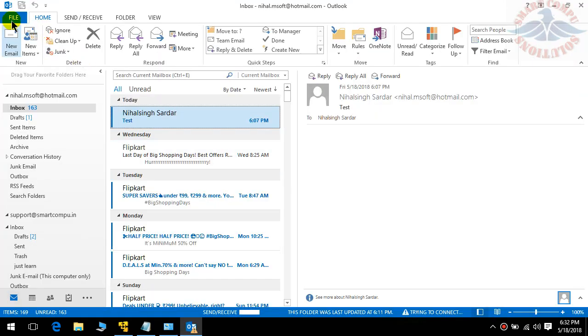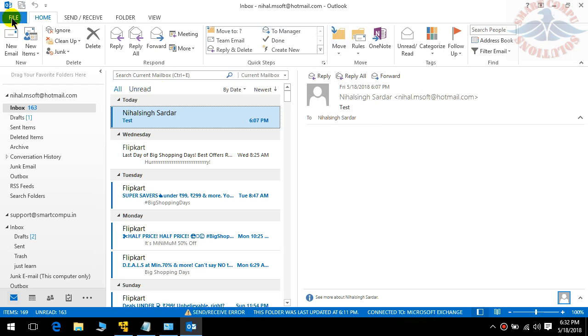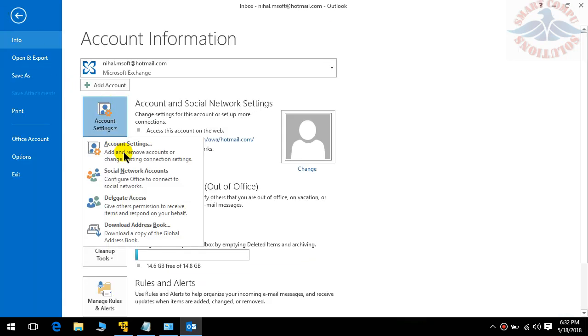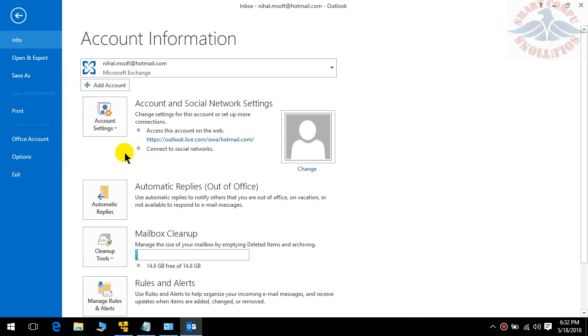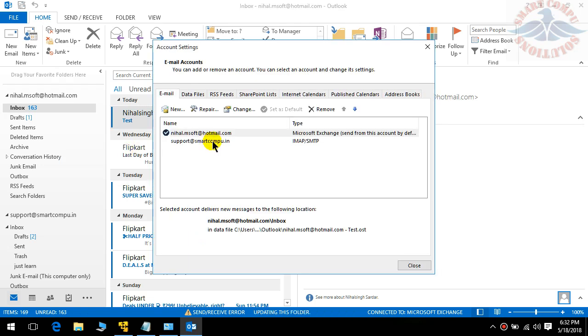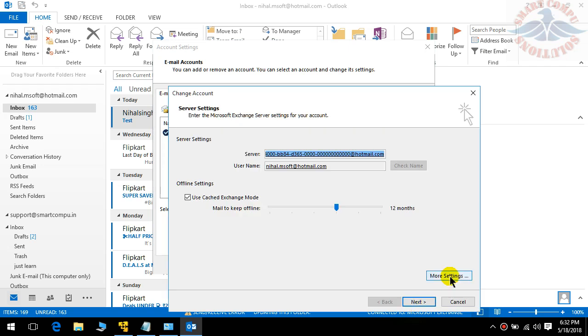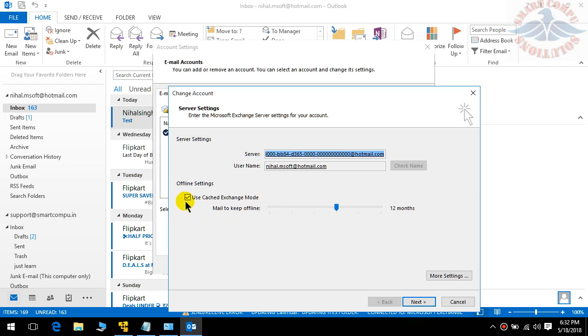I need to go to File, Account Settings, Account Settings. I'll click on my email ID. So, offline settings: use cache Exchange mode. If this box is checked, that means this is cache mode. All data is saving into your machine. If this box is unchecked, you will directly connect to Exchange servers.